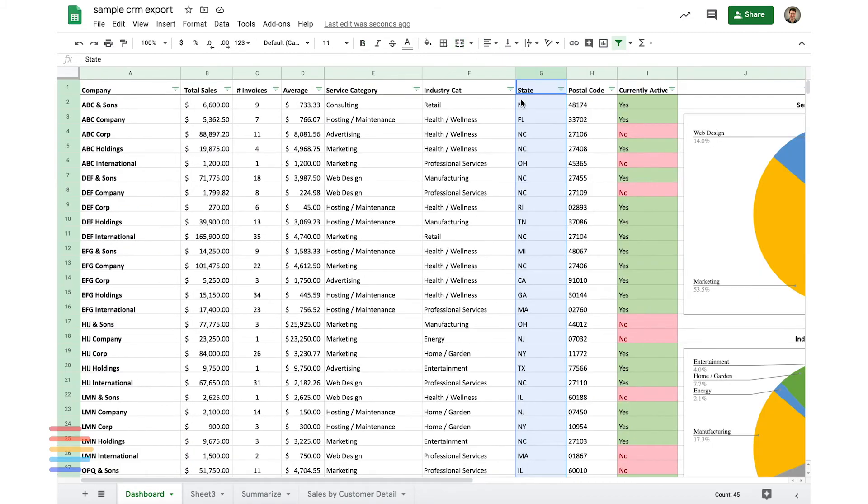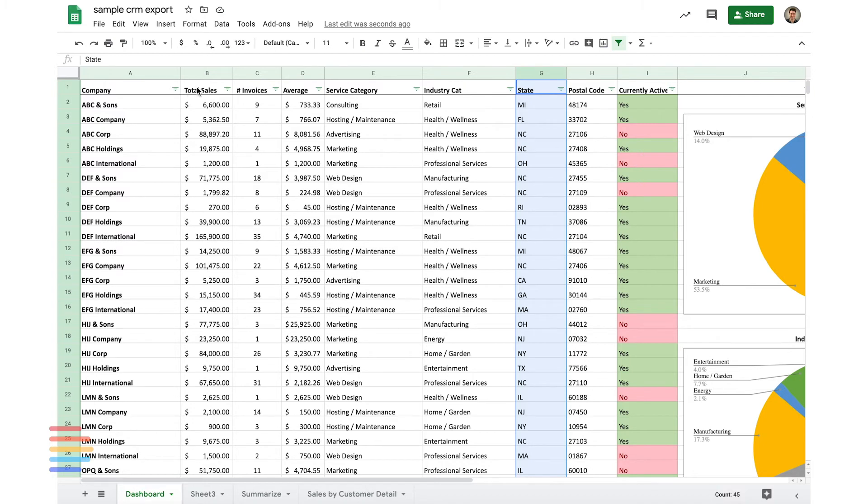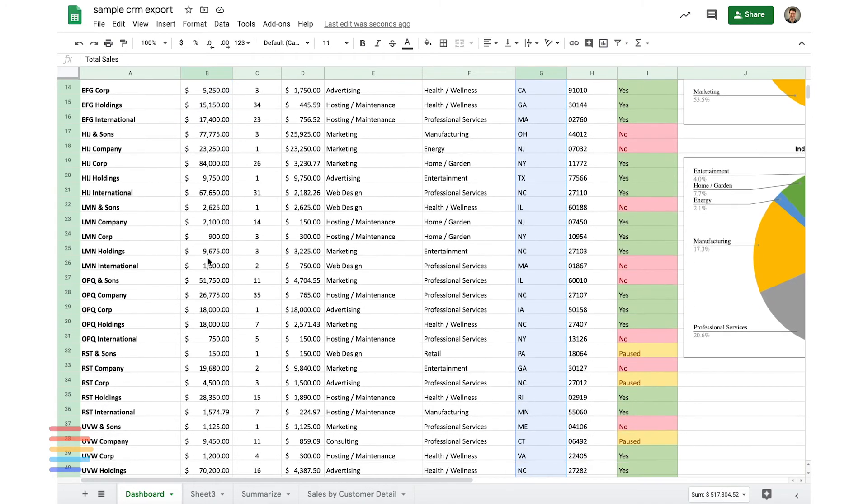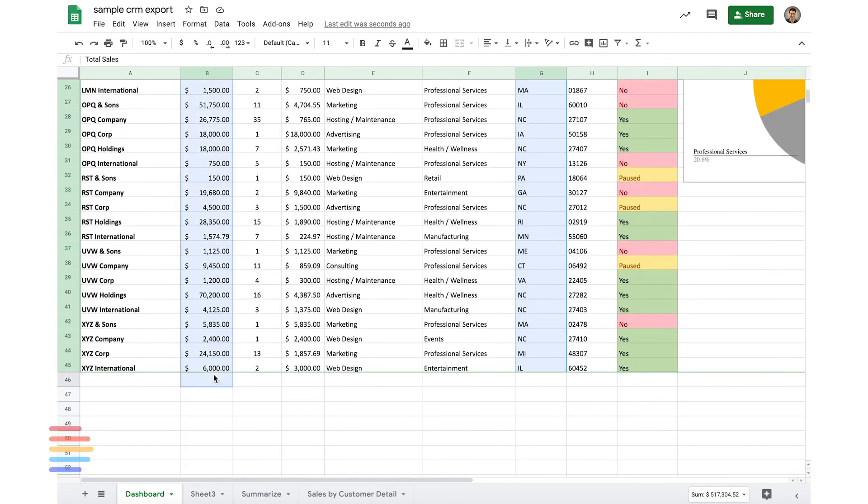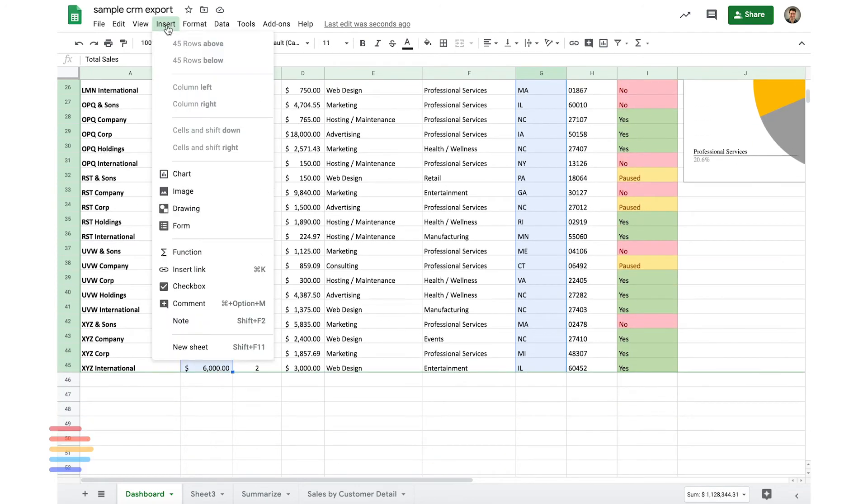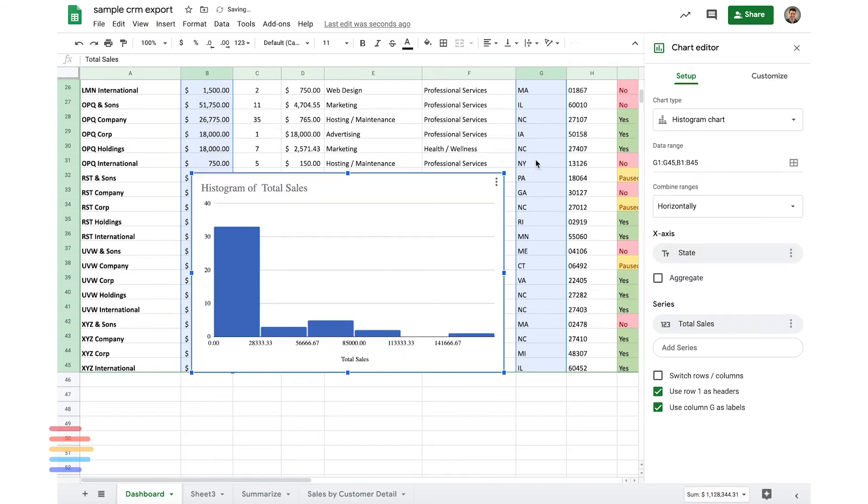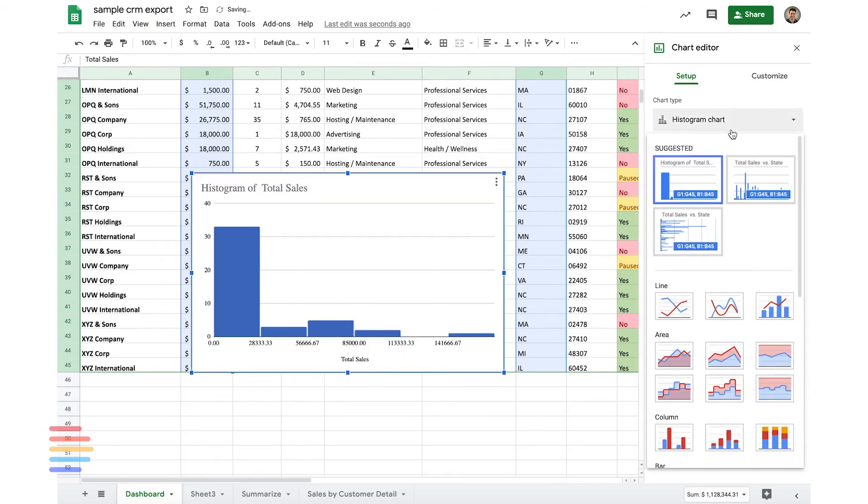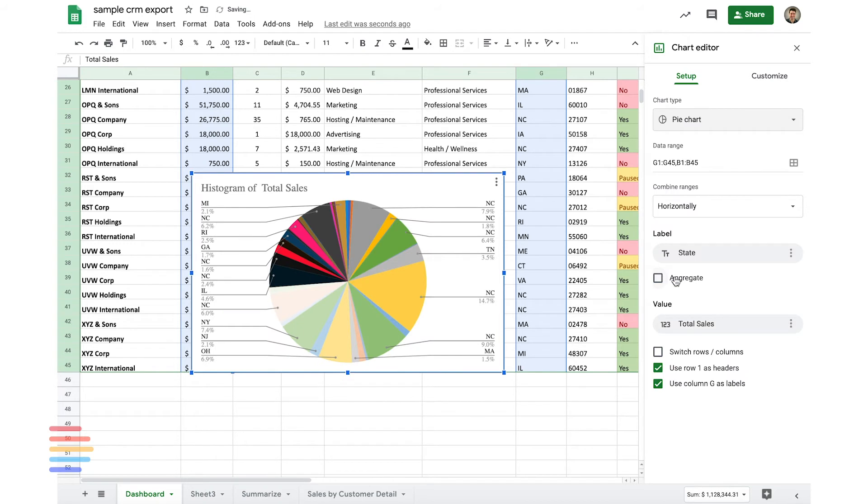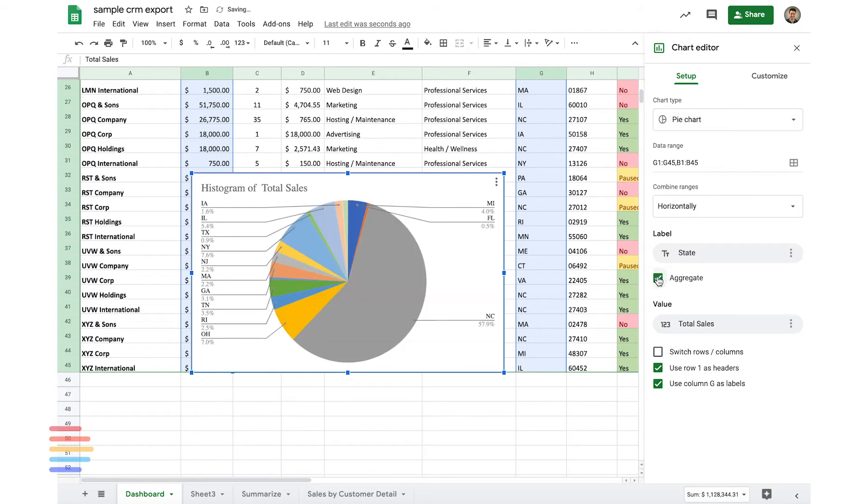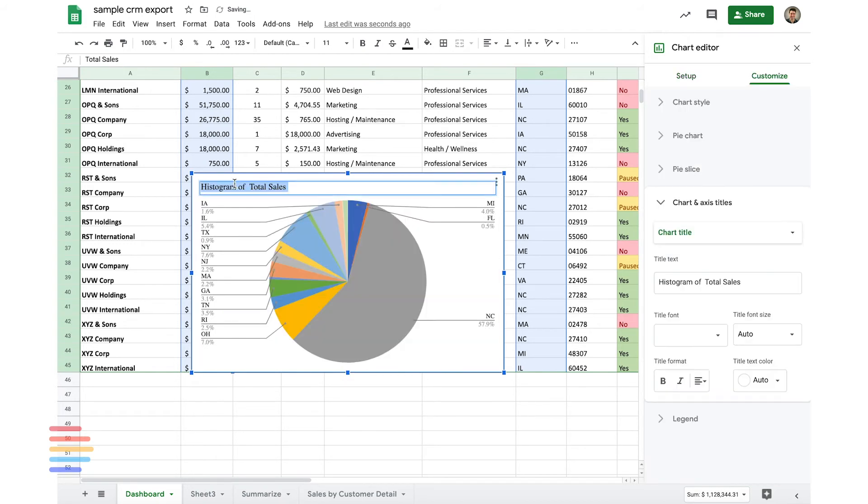So the last section we're going to look at is going to be geography. And in this case, we're just going to look at states. We are a national company. We do service a lot of folks in North Carolina, so you'll see that be skewed there. But we do offer things in other states within the U.S. So I'm going to grab this, we're going to insert a new chart. Looks like it defaulted the histogram. We're going to go back to our pie chart here, click aggregate, and then we'll remove this title.